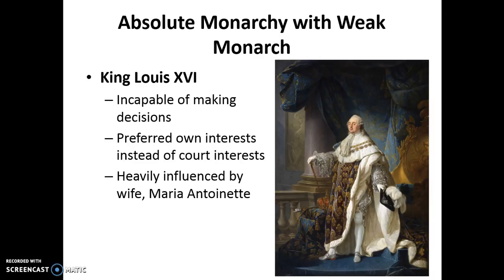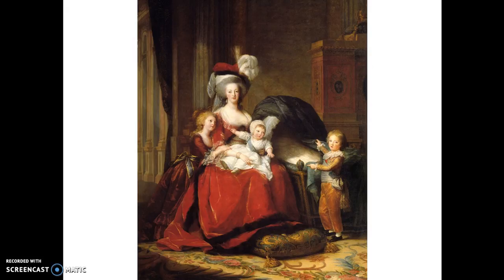We also see an absolute monarchy with a very weak king. King Louis XVI was incapable of making decisions, didn't really care about being king, and was heavily influenced by his wife, Marie Antoinette. Here's a picture of Marie Antoinette and their children — they had four children, but only three are pictured here because one baby died just before turning one. Marie Antoinette reportedly asked a painter to paint over the bassinet in the portrait because it made her too sad to see the image of her deceased child.